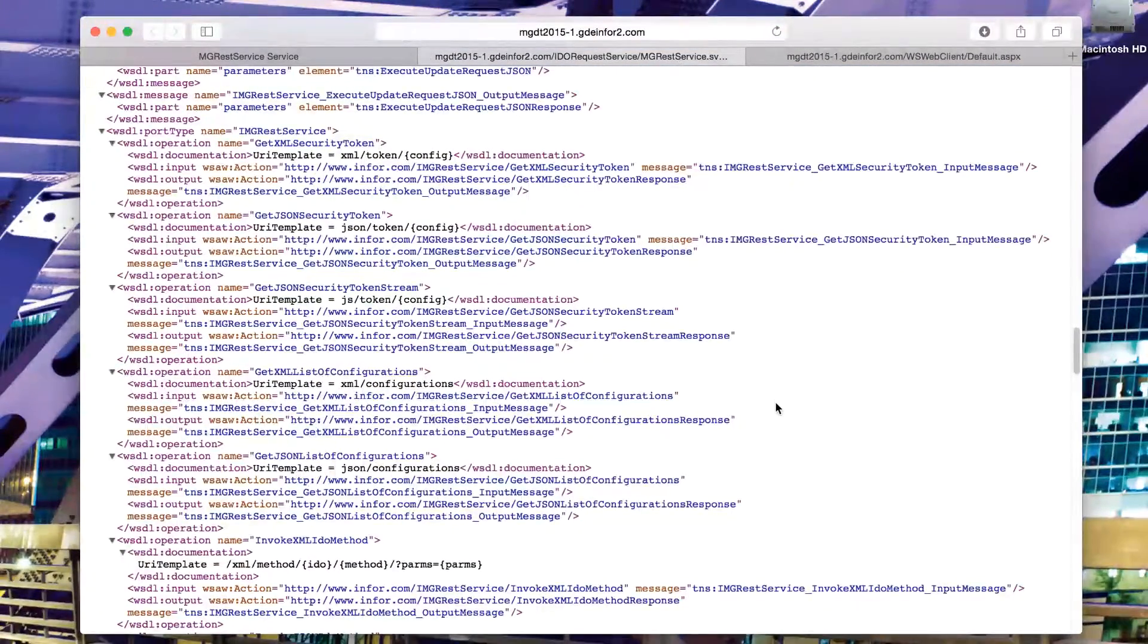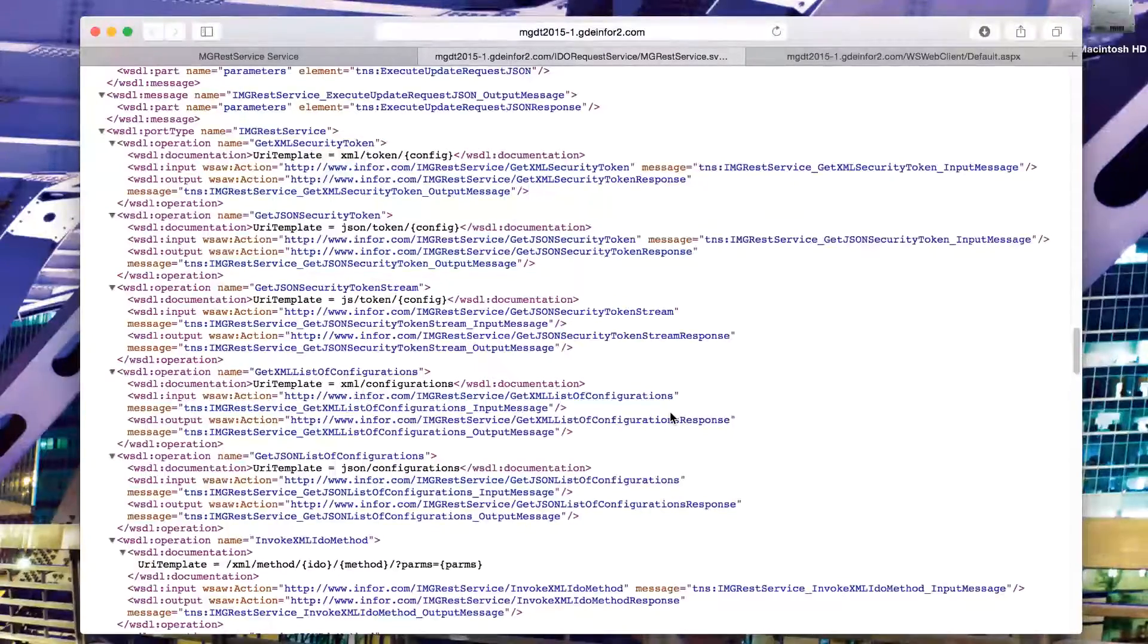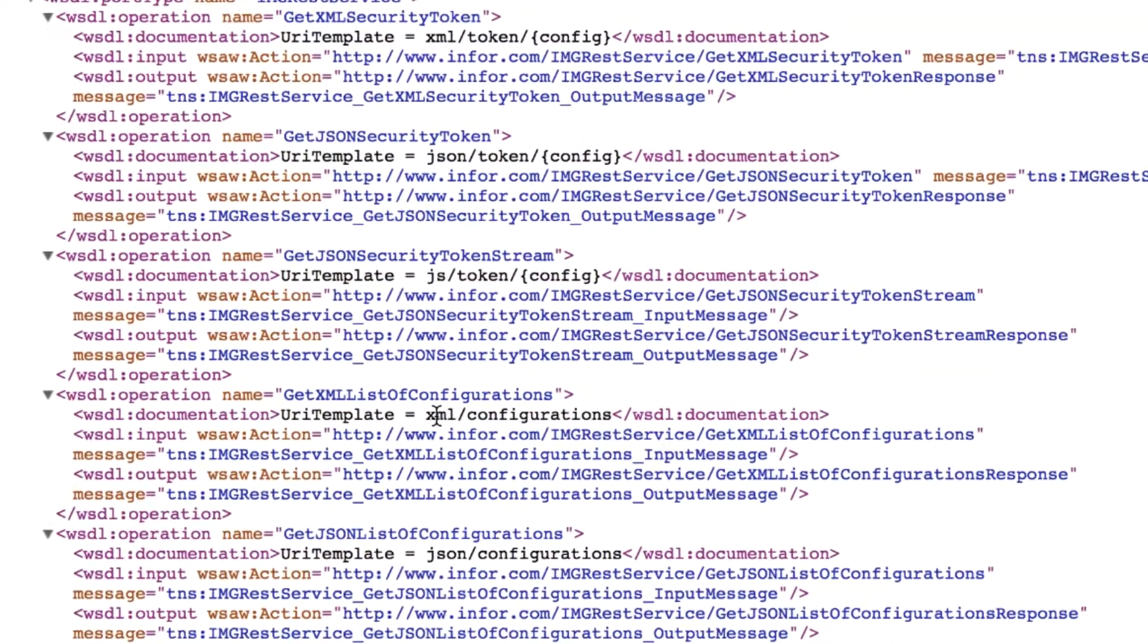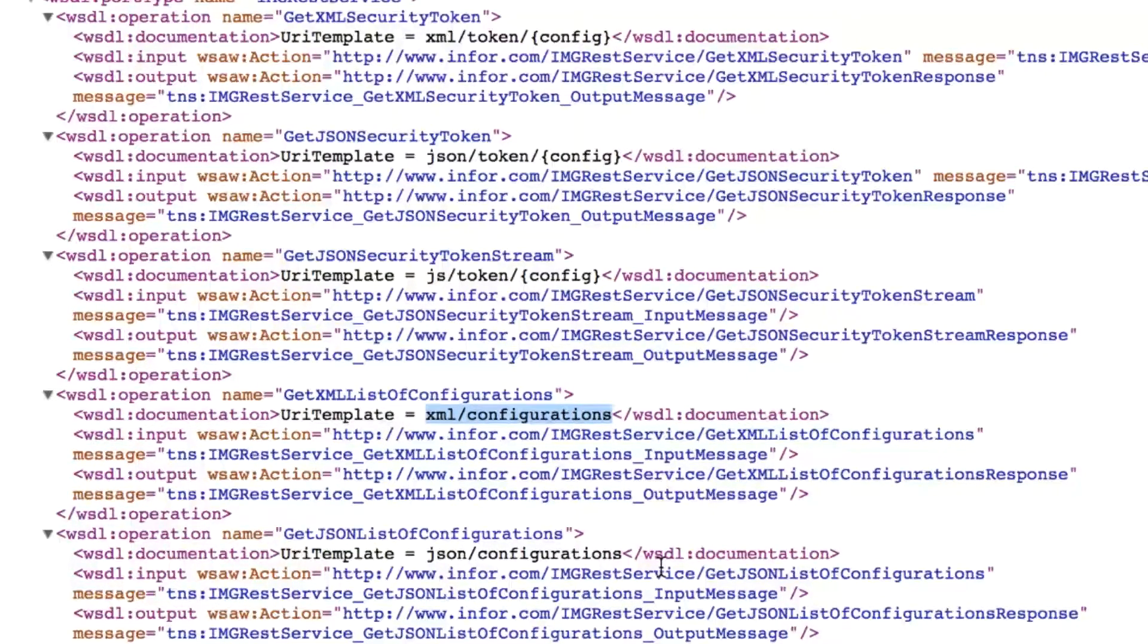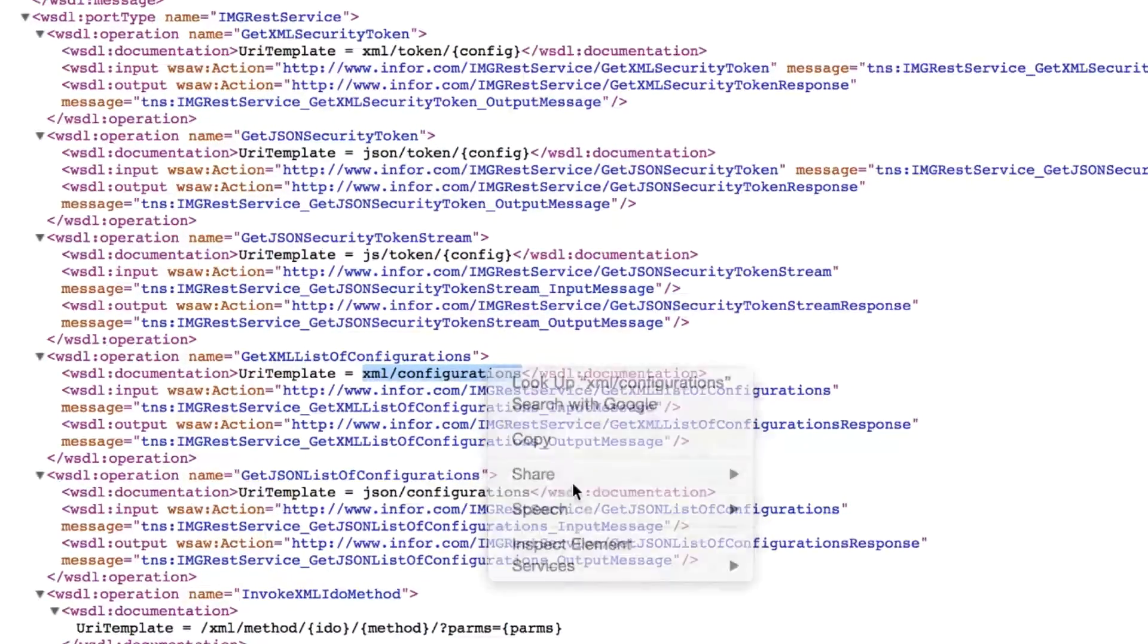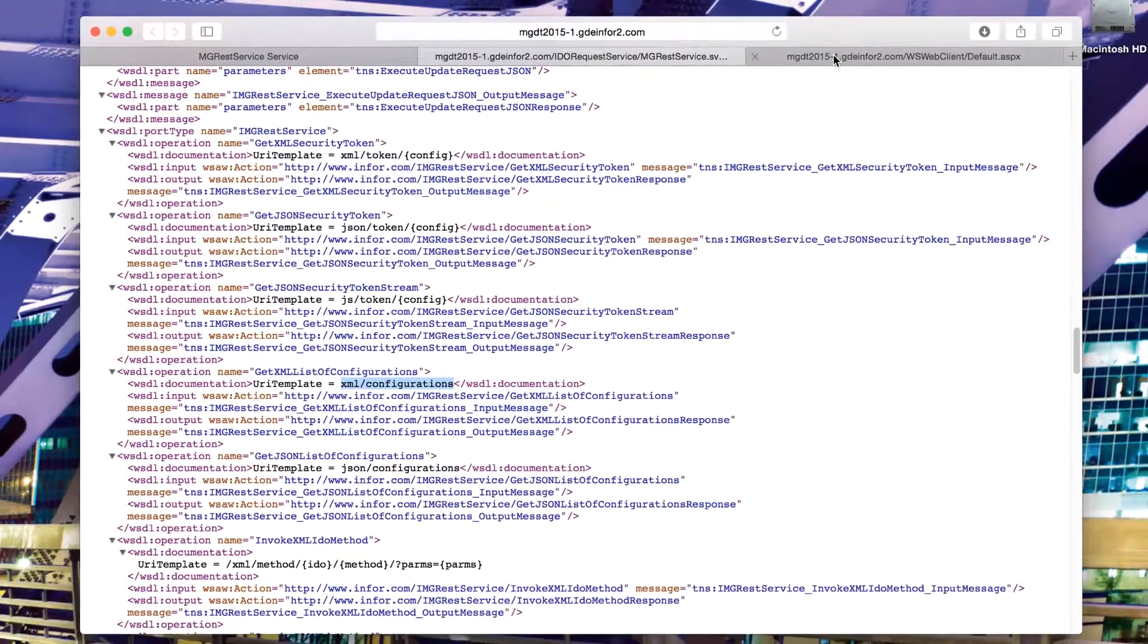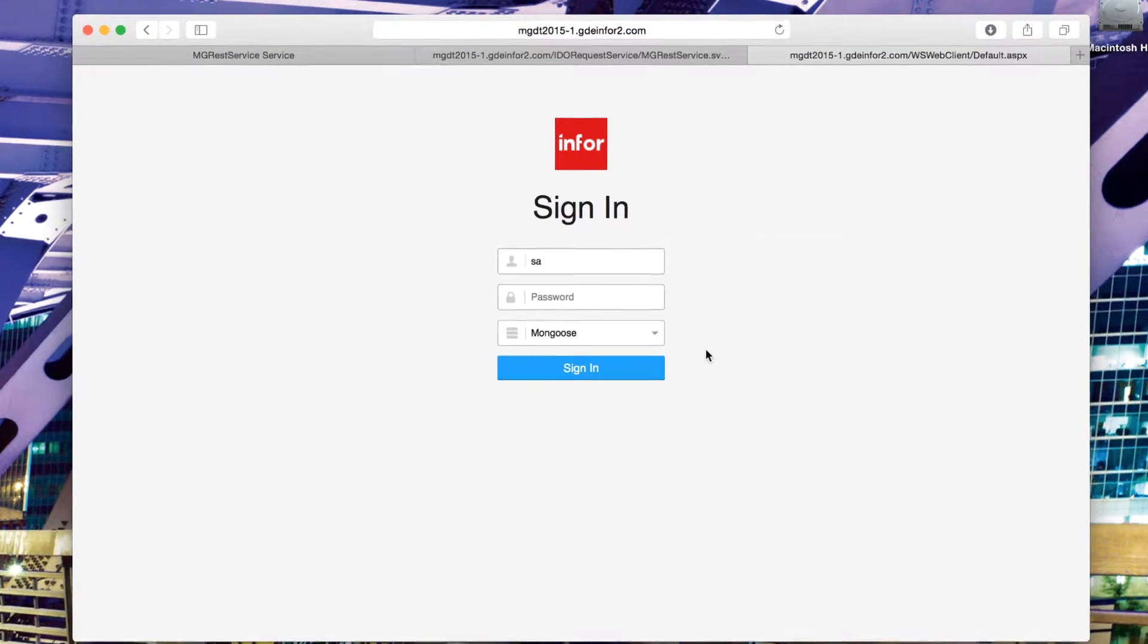If we click on the WSDL page, we get to see a full web service description, which includes all of the available calls that we can make. For example, if we take the XML configurations call, we'll be able to see what that does in a moment. I'll copy that one to my clipboard. This lists out the configurations in Mongoose.